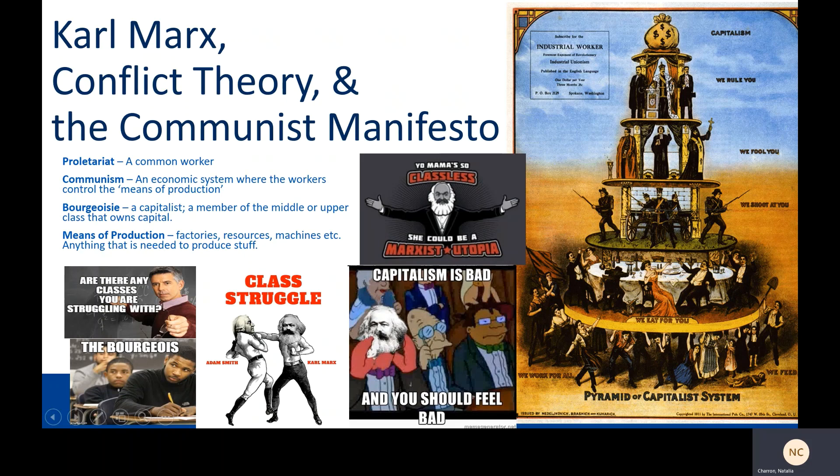Karl Marx and communism are also very controversial topics. A word on vocabulary first — there's some vocabulary that just comes with Marxism and communism that I'll go over now.